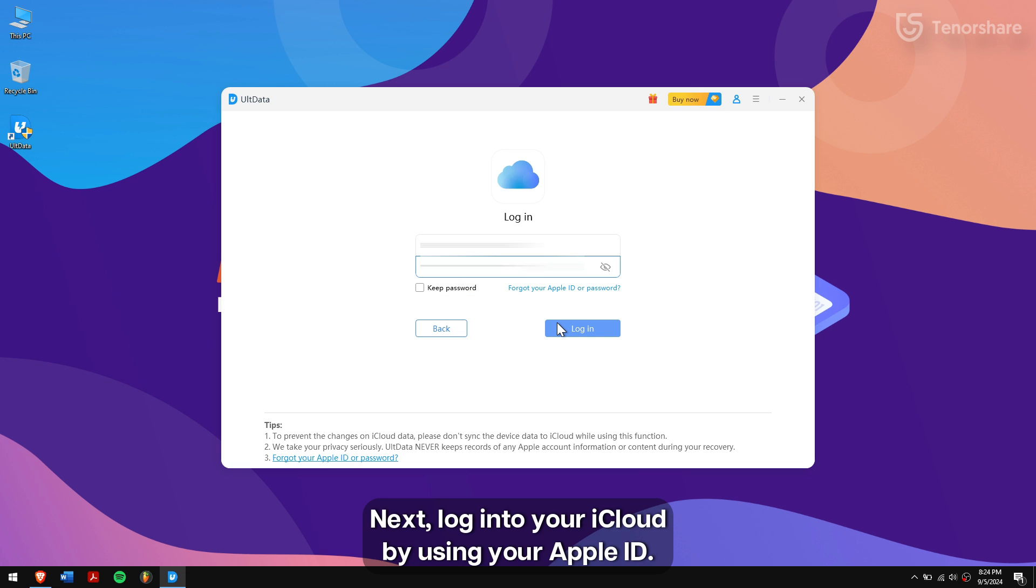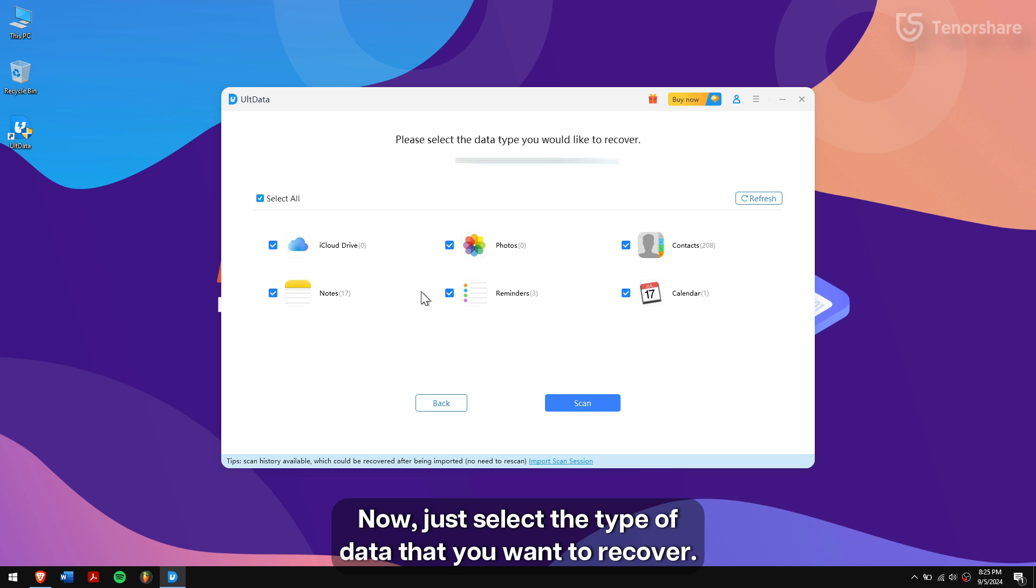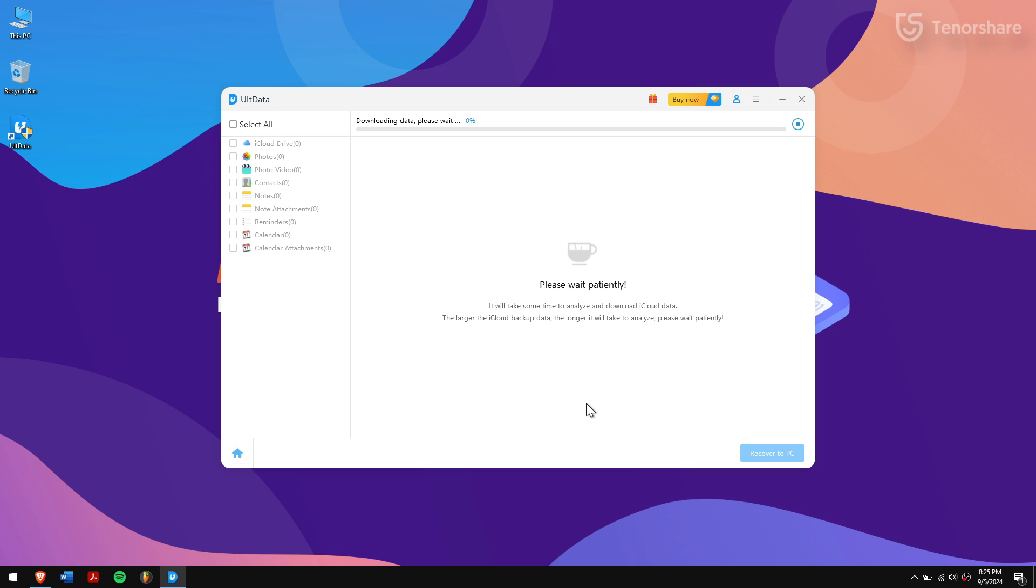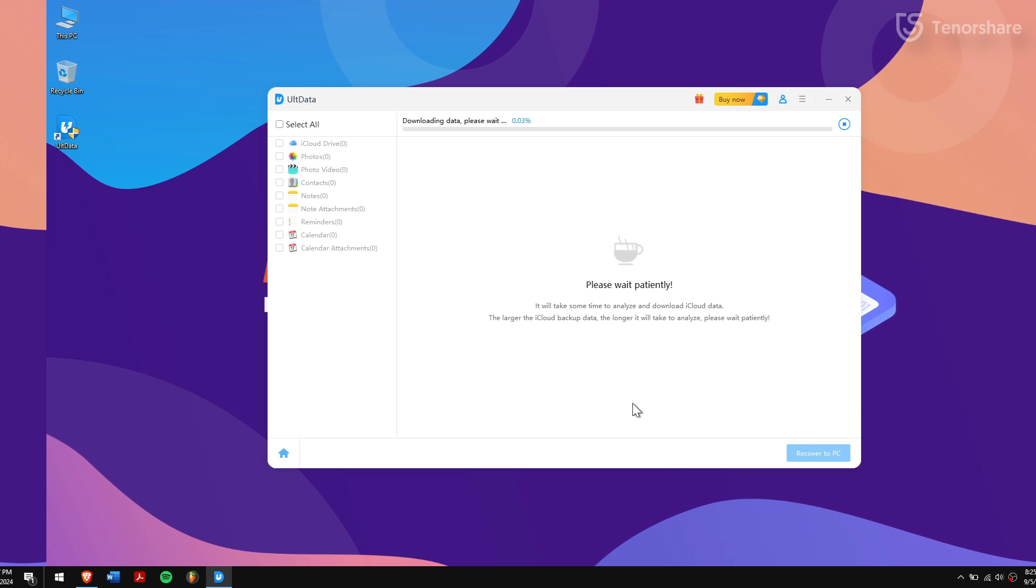Next, log into your iCloud by using your Apple ID. Now, just select the type of data that you want to recover and click on the Scan button. Just wait for the process to complete.